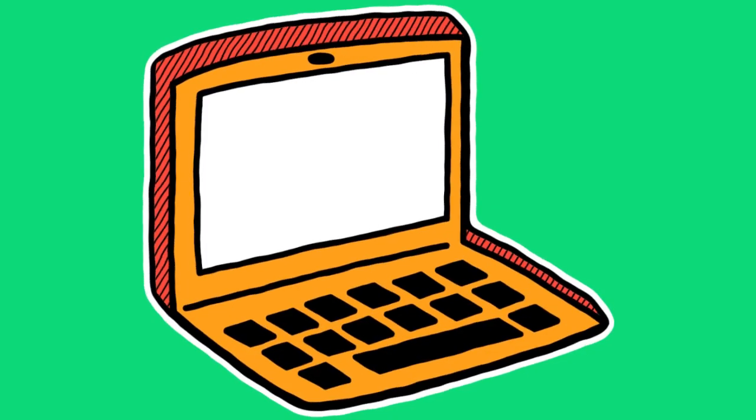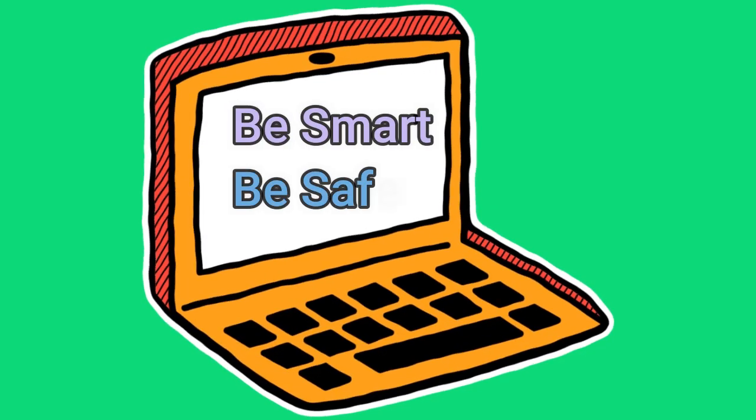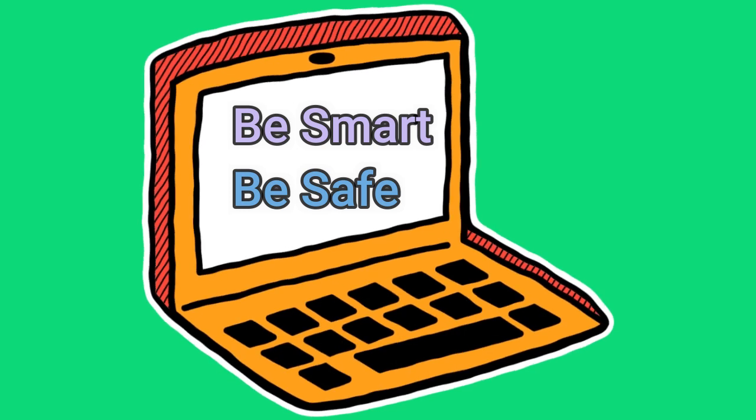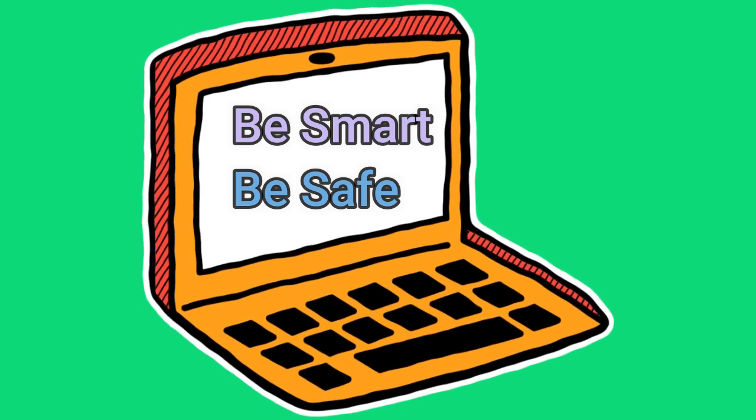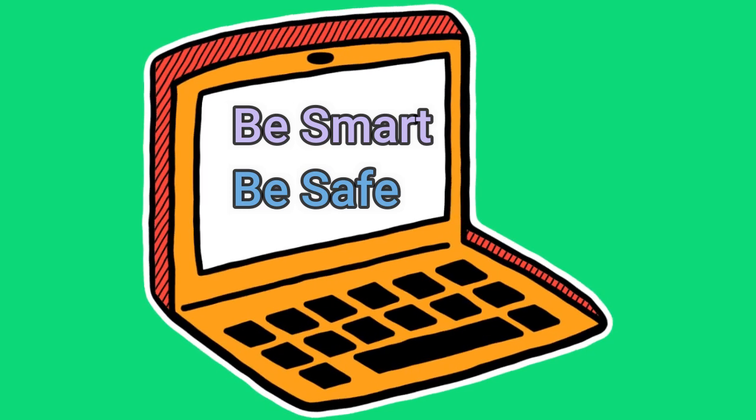Whenever you're using a device, remember the two S's. Be smart and be safe.